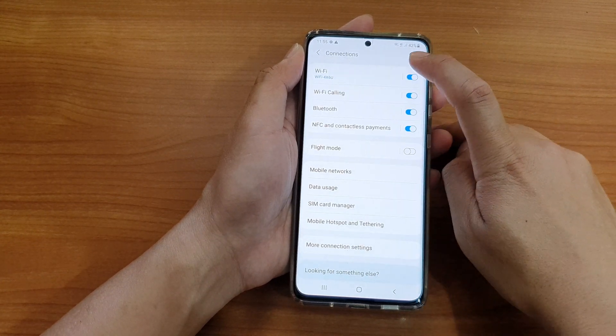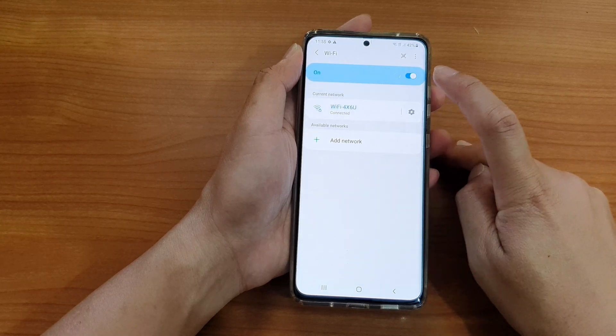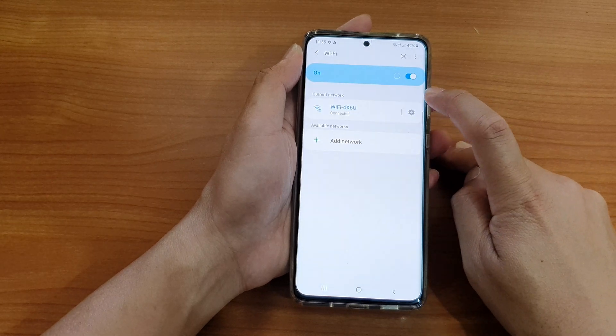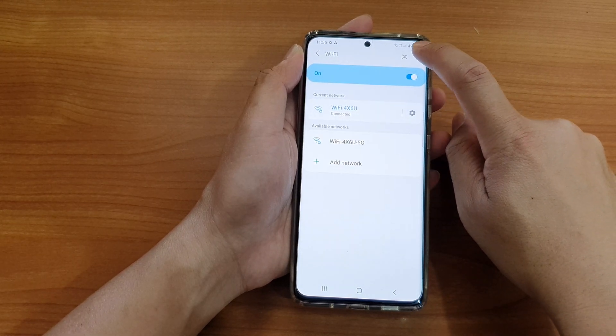And in connections we're going to tap on Wi-Fi. Next, we're going to tap on the option button at the top.